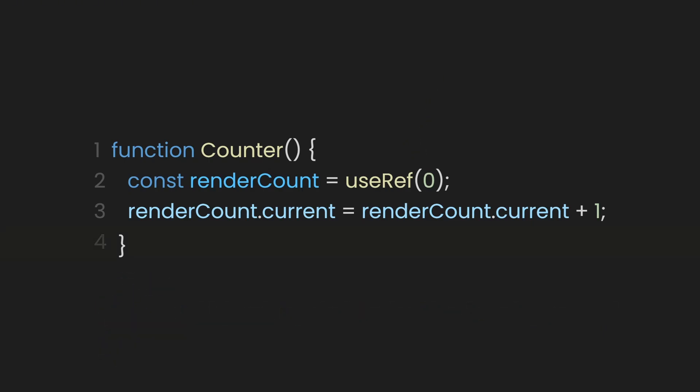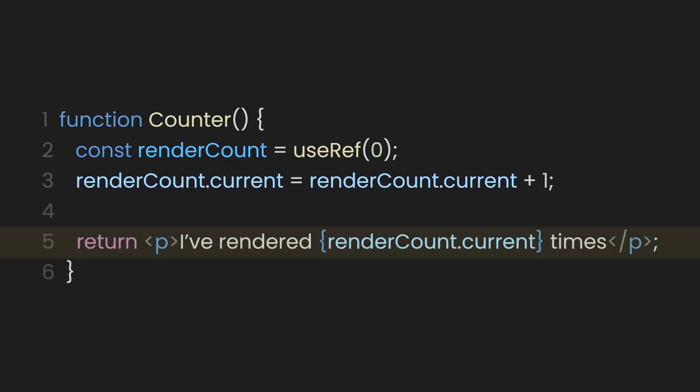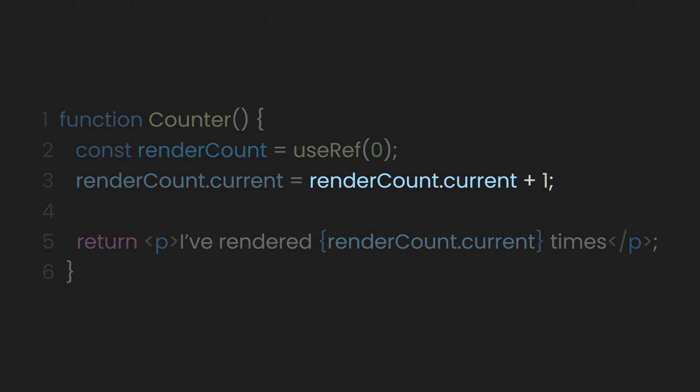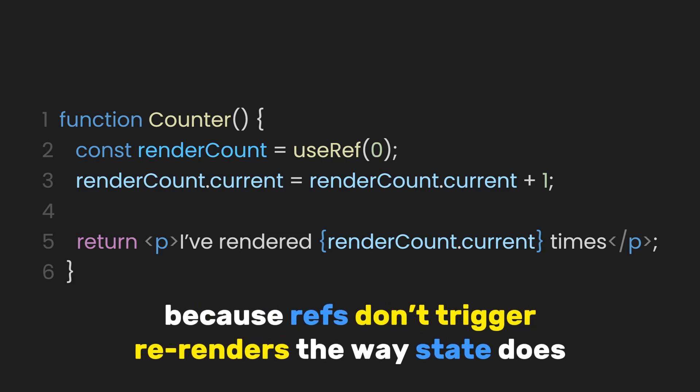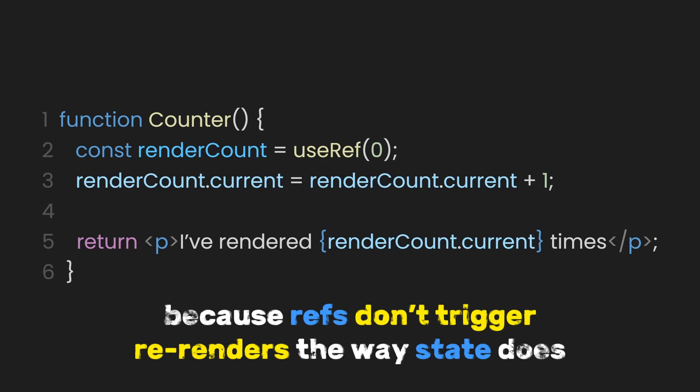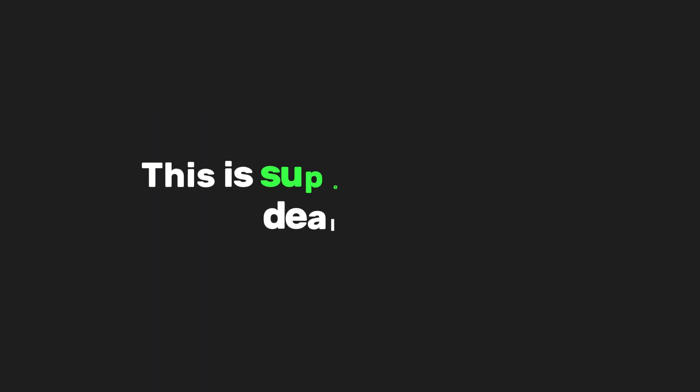Finally, let's show that number on the screen. And there we go. Now, each time the component re-renders, the counter goes up by one. But React doesn't get stuck in an infinite loop because refs don't trigger re-renders the way state does.